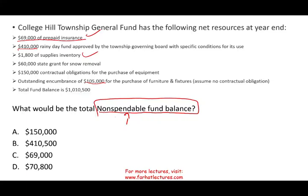So the only non-spendable fund balance items are supplies and prepaid insurance, giving us $70,800. Think of non-spendable as prepaid, supplies, and inventory. They are not converted to cash — they are used for operational purposes.